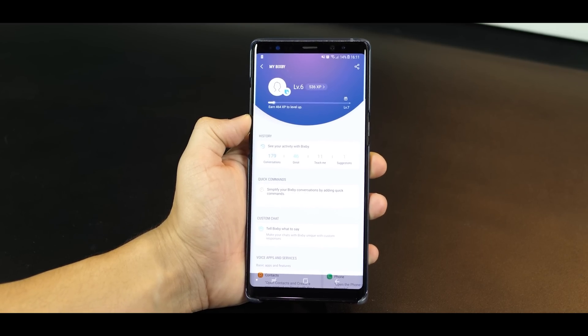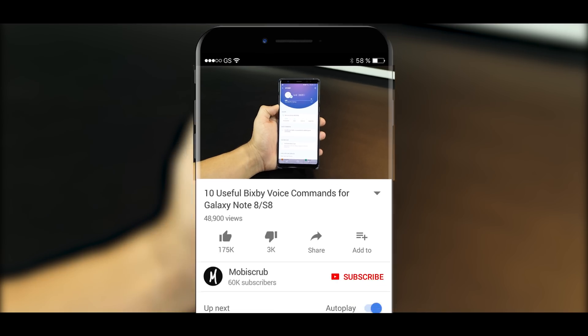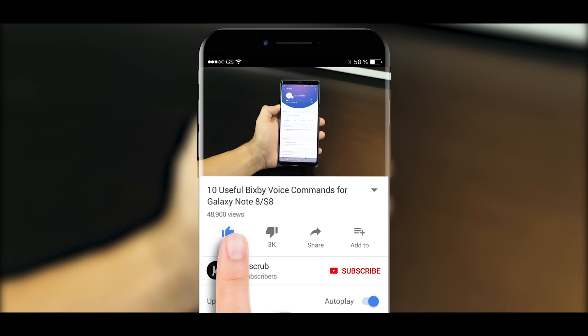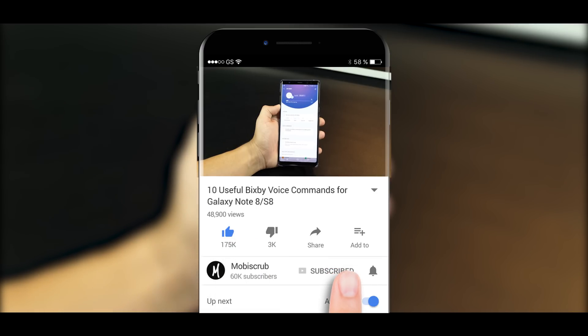Before we go on to the next commands it would be great and it would mean a lot to me if you could just like the video, subscribe to my channel and hit that bell icon so that you never miss an update from me. Now let's move on to the other commands.